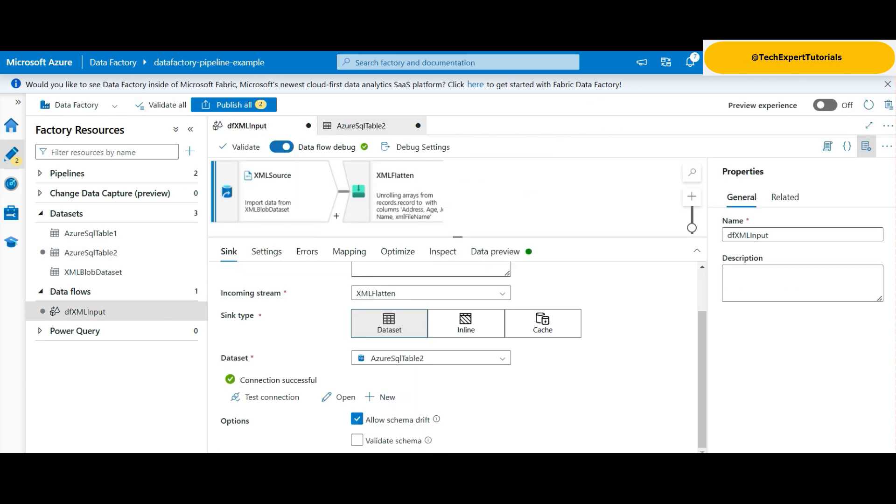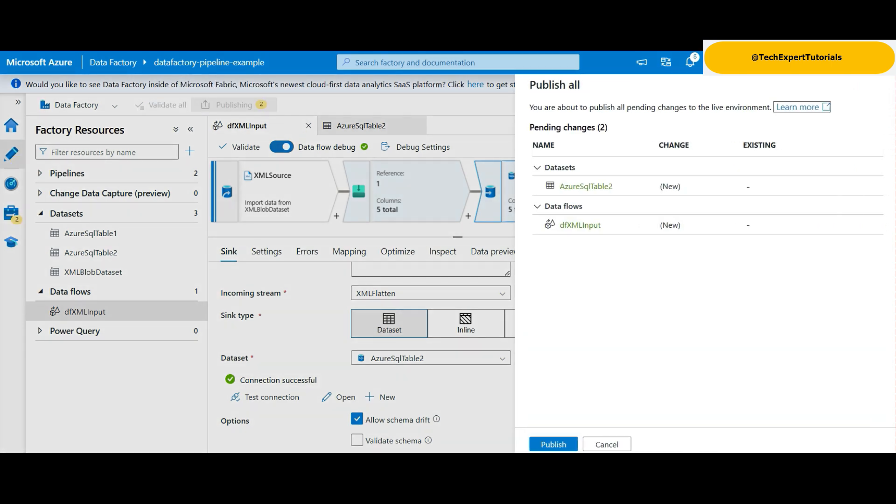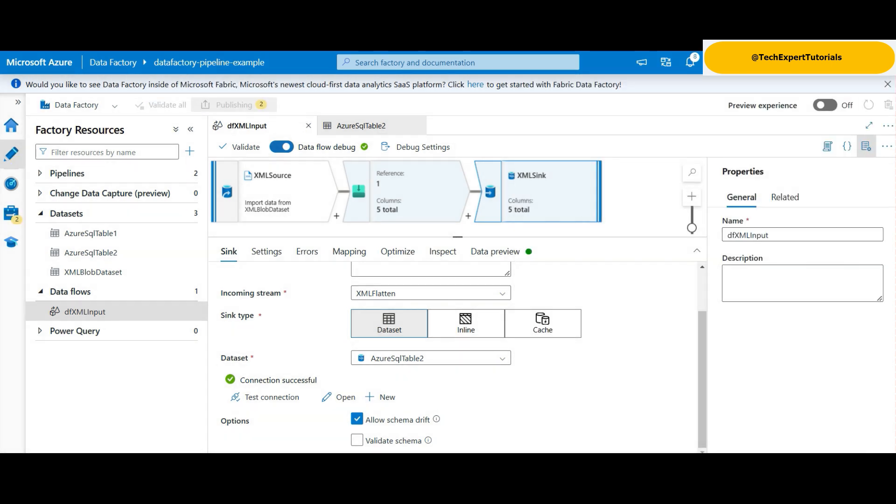Now, we will publish our changes so they won't be lost if we are disconnected from Azure. It's a good idea to publish often to save your work. Click Publish. Once it's finished, go back to the pipeline and click on Debug to run the pipeline in Debug mode.